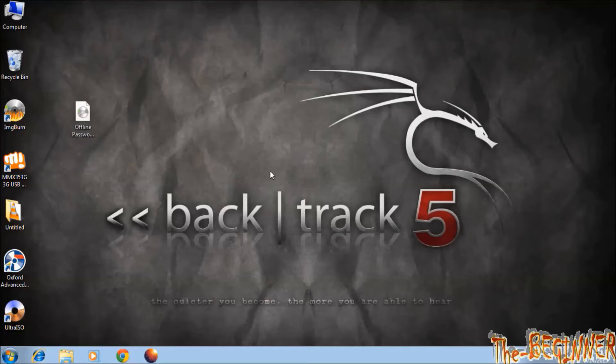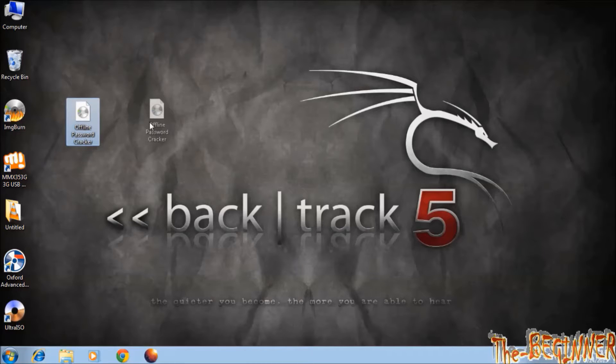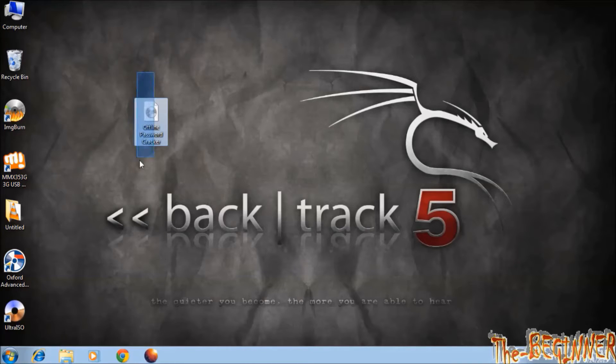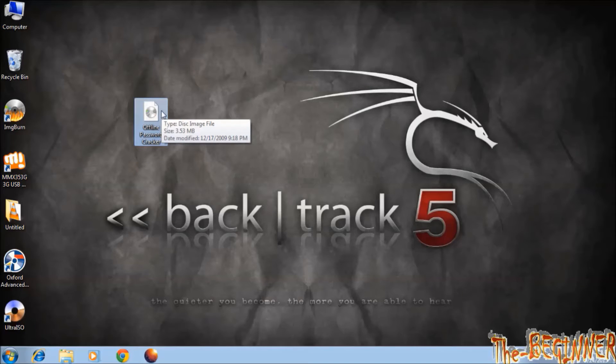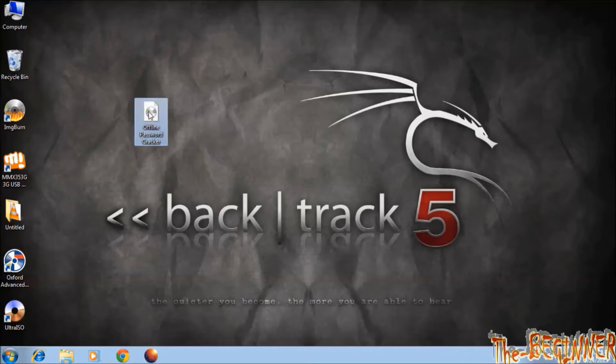First of all, you need to download this offline password cracker. The link is in the description. This is an ISO file. To hack Windows computer, you have two options. One, you can burn this ISO file to CD or DVD.